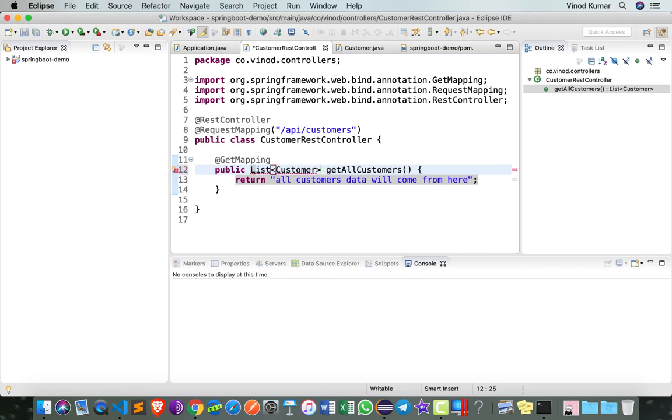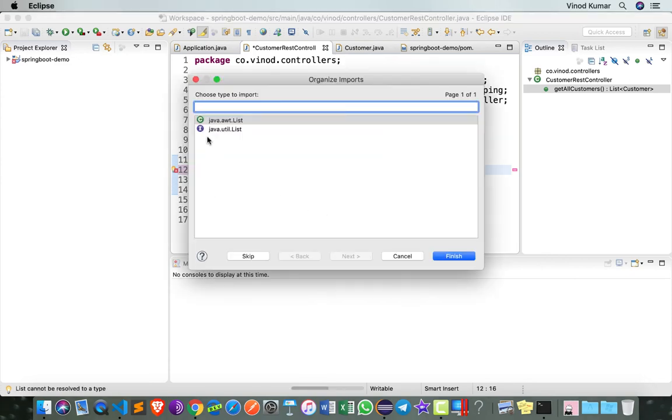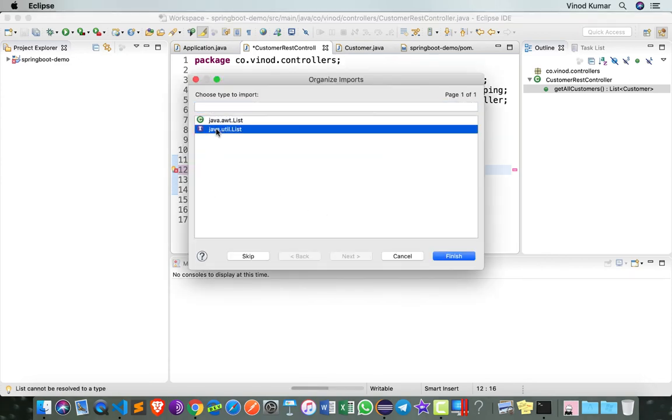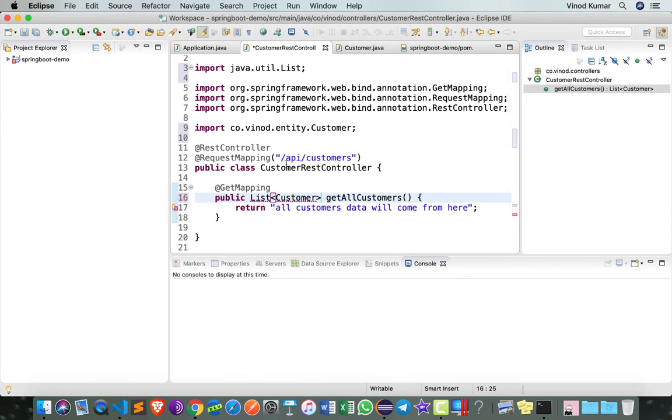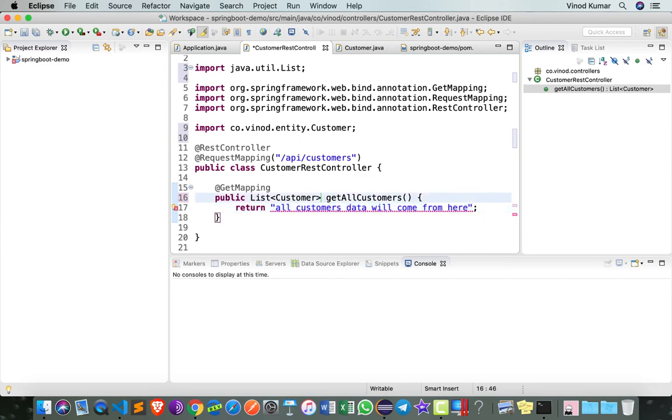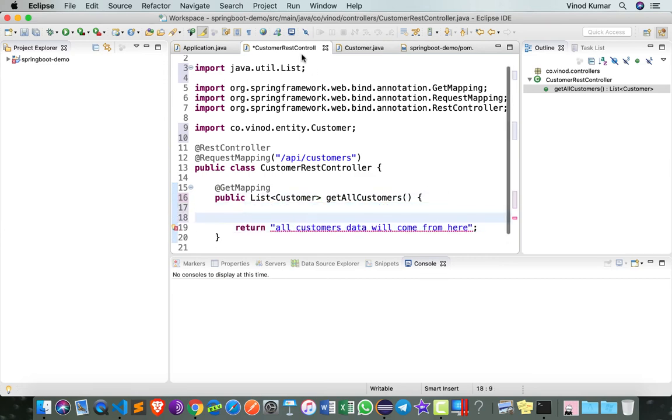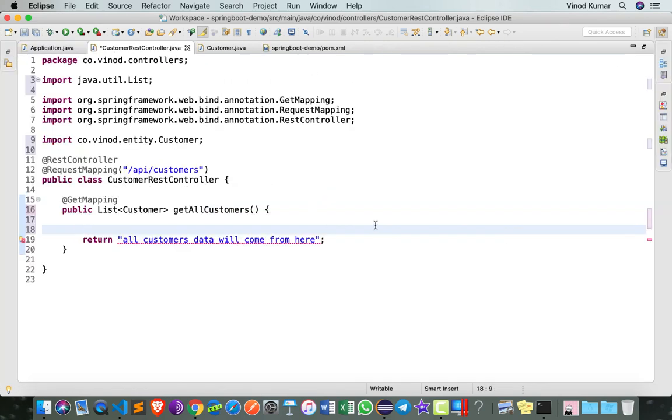Import List from java.util by pressing Ctrl+Shift+O on Windows or Command+Shift+O on Mac. Make sure that you select from java.util.List. Now we need to return a list of customers over here. Let's say I want to create two customers and then return them as a list. So let's say Customer c1 equals to new Customer.